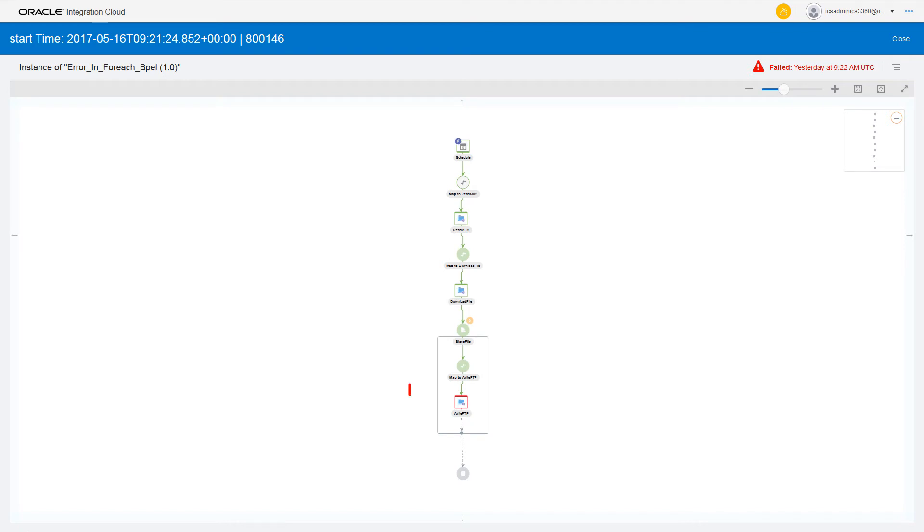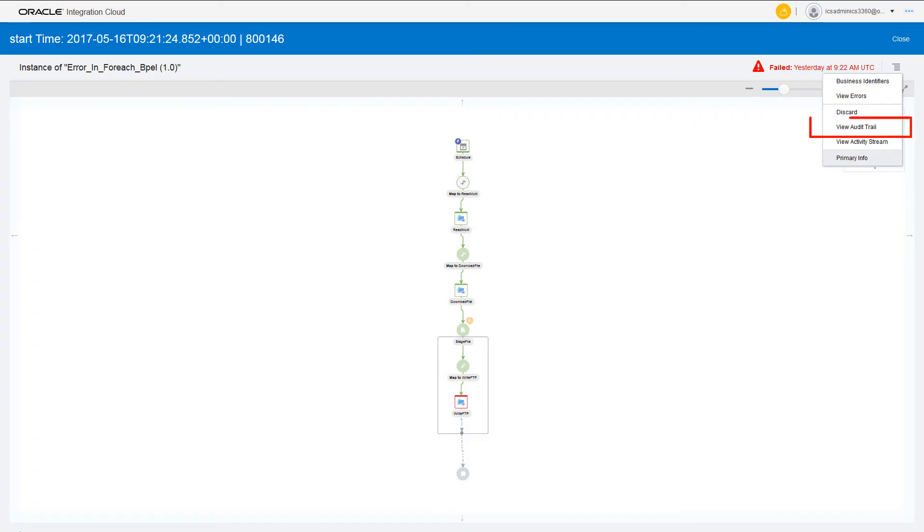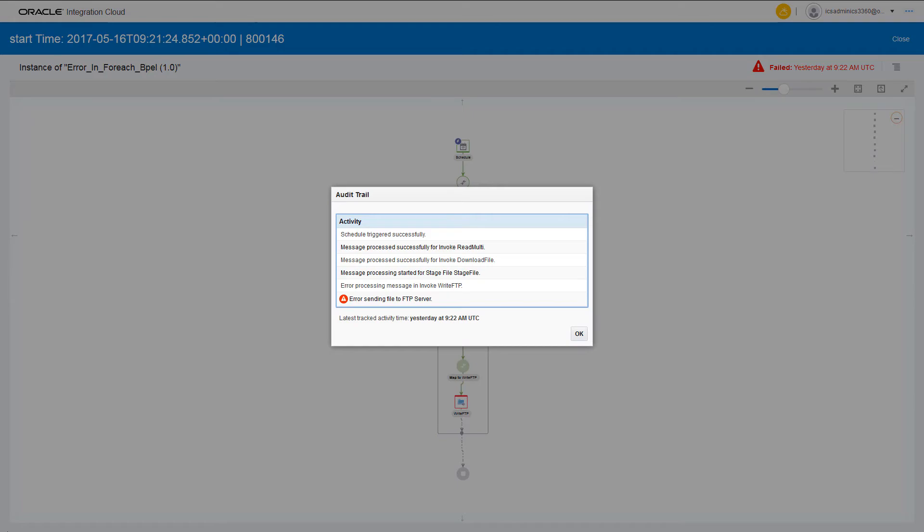Here, the request that failed is shown in red. You can easily review the text of the error message. An audit trail of the activity that led up to the error condition is also available.